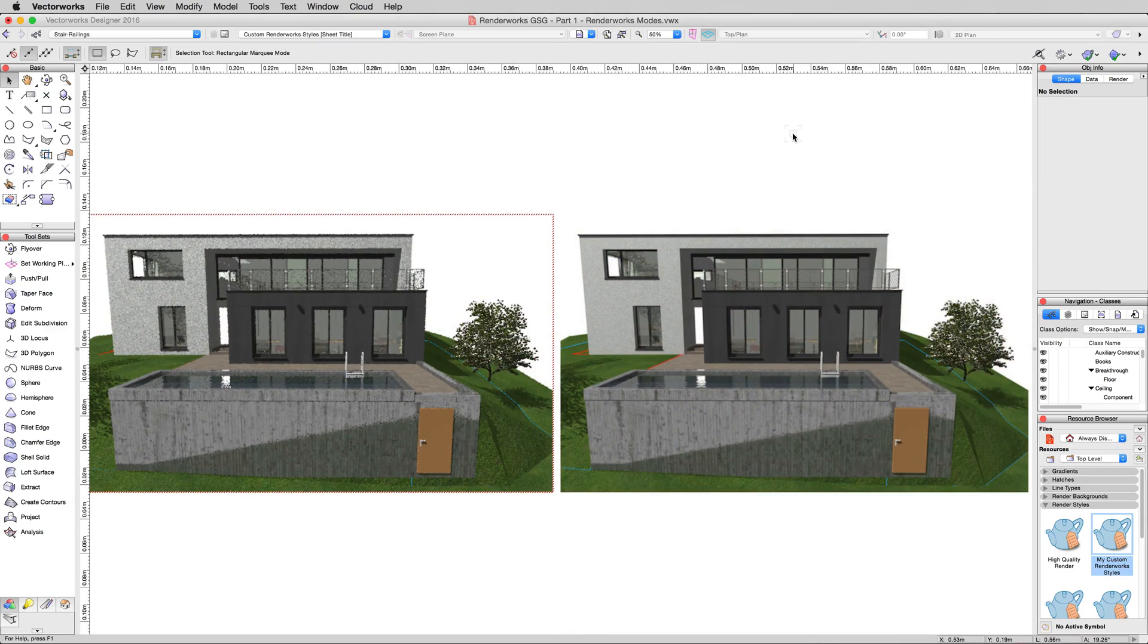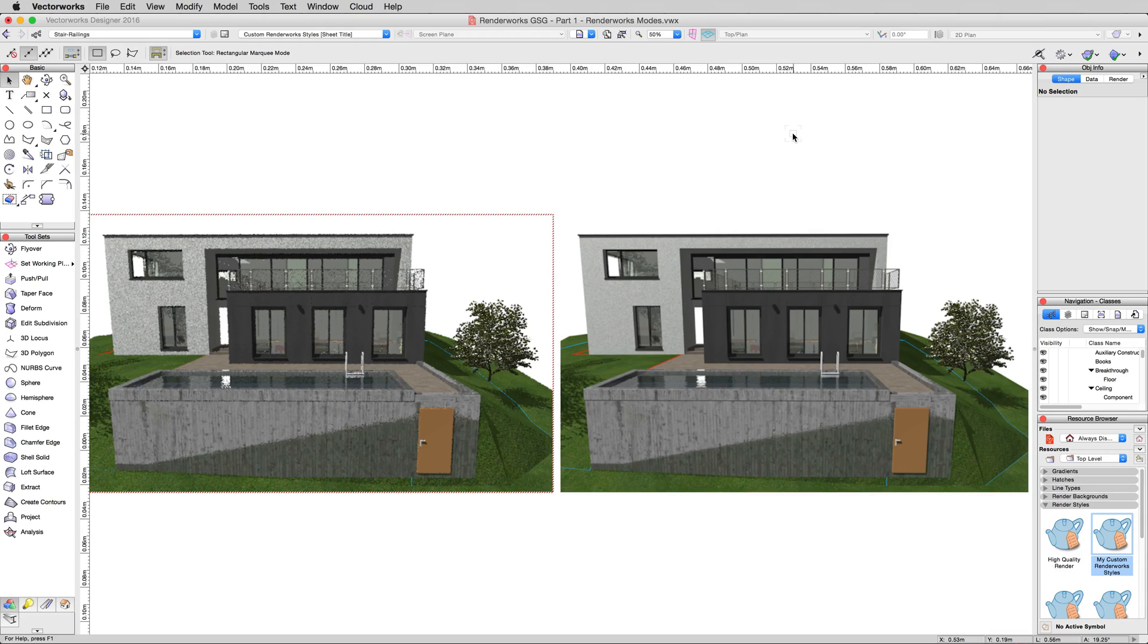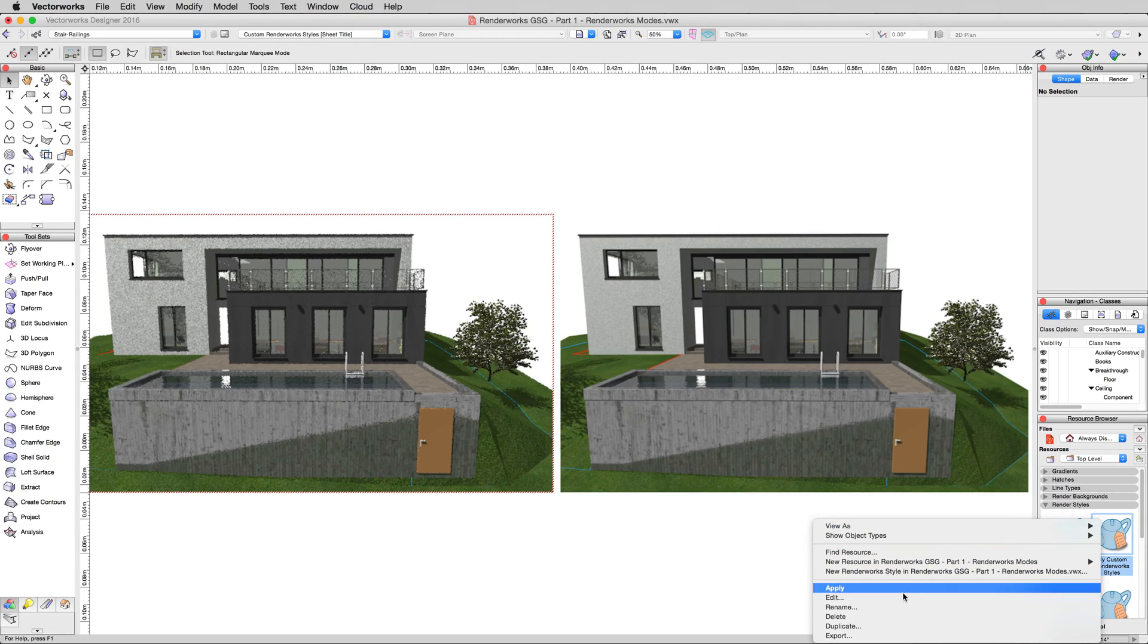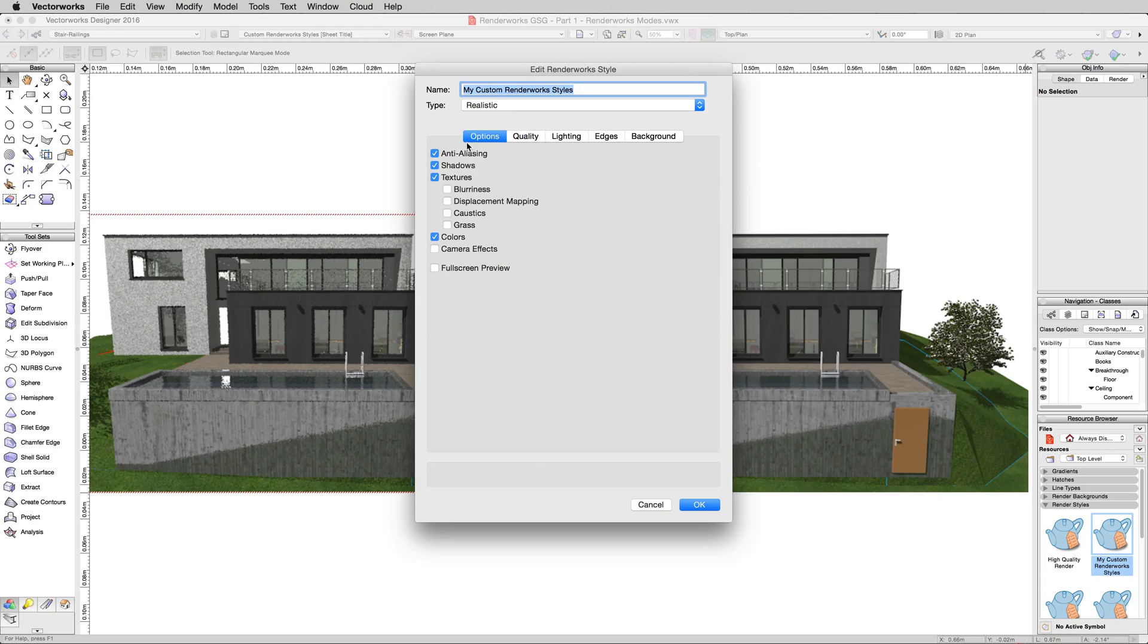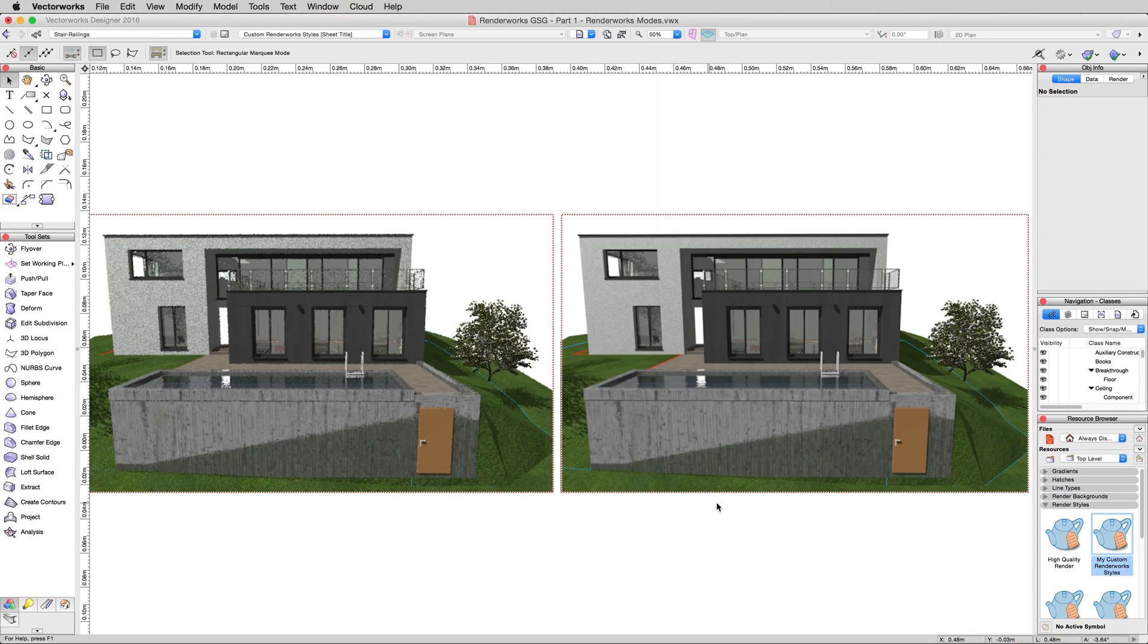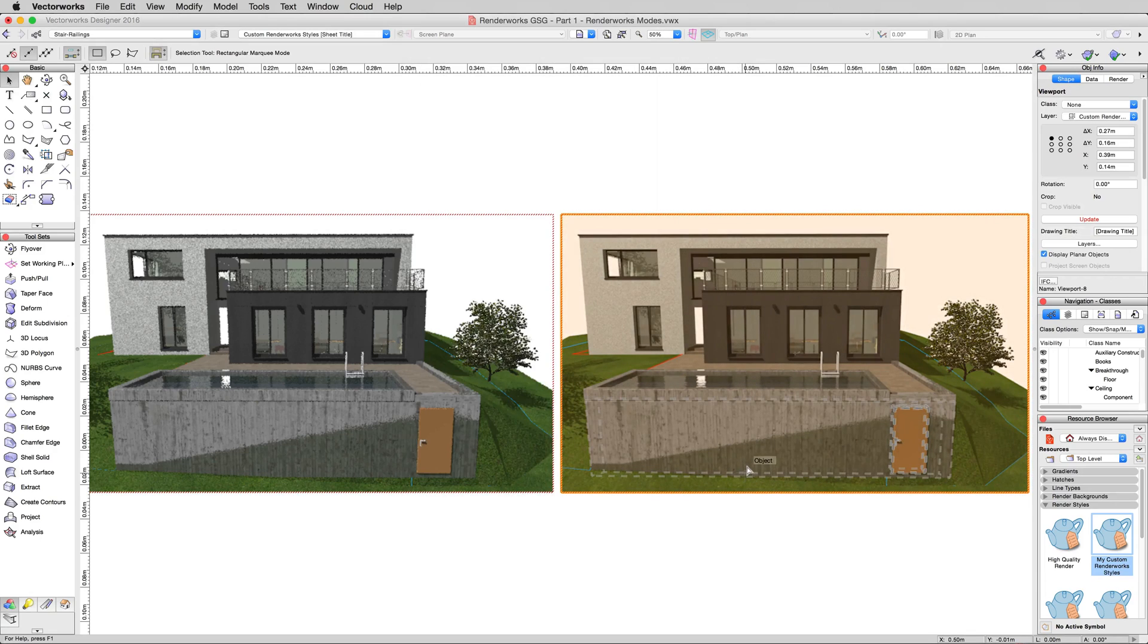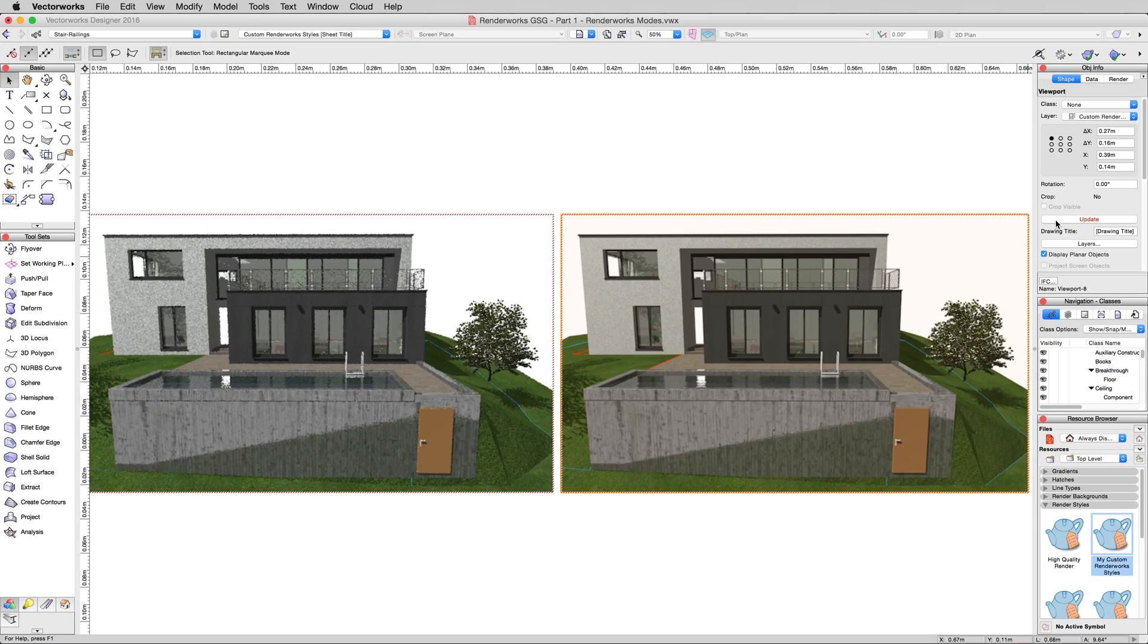Now the next thing we'll explain is we'll just show you how to disable something. In rendering, you have a lot less control than you would in a real photograph, and you have a lot more in other areas. For instance, in this custom renderworks style, which we'll right click and choose to edit. We'll now disable shadows entirely. So we'll uncheck this and we'll turn off shadows completely. We'll hit OK to this. We'll update this second viewport here again.